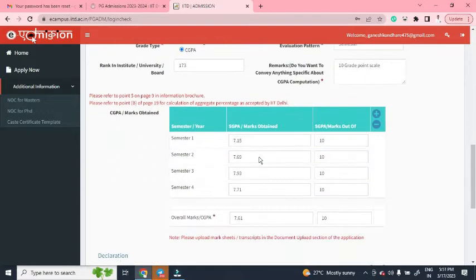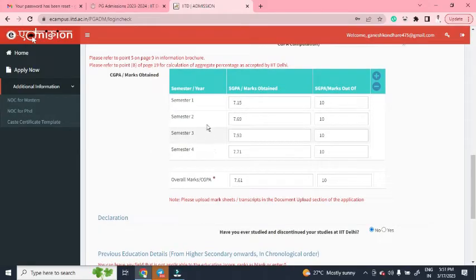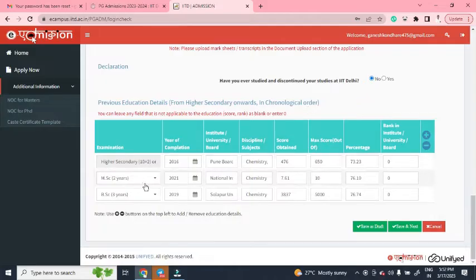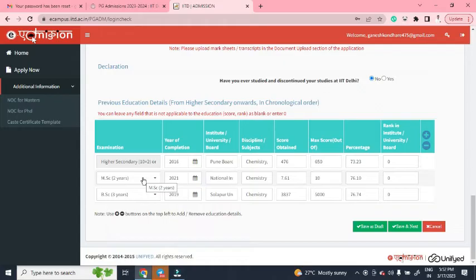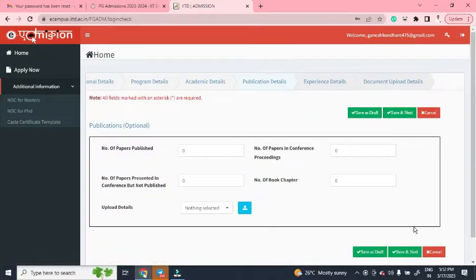Then fill in your MSc semester-wise CGPA, followed by your HSC 12th marks, and your 12th, MSc, and BSc marks. After completing all this, click 'Save and Next' to proceed to fill publication details.